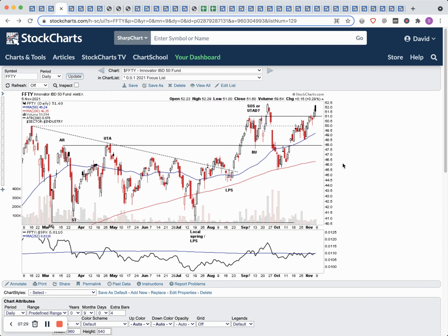The IBD 50 is another index I look at quite regularly. I've been highlighting this one for a while — all the way back from the selling climax in May with the automatic rally and secondary tests. With Wyckoff, this is what we call a phase A area. Then we moved into the phase B testing area, with some upthrust action and a local spring back in July, followed by the last point of support and then a sign of strength rally.